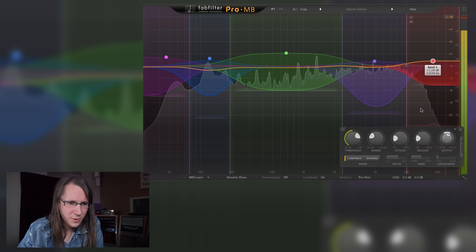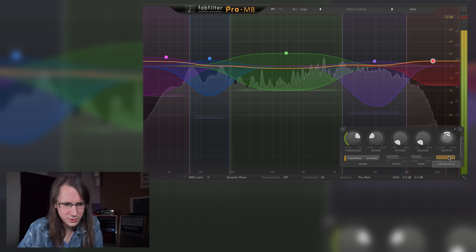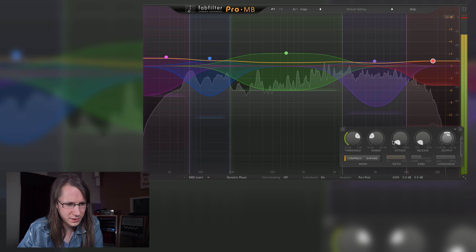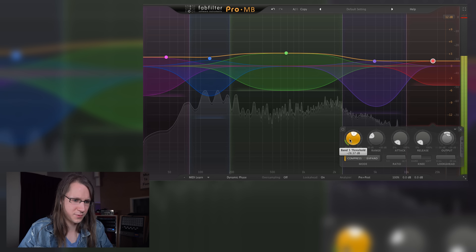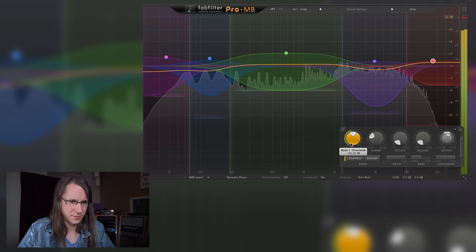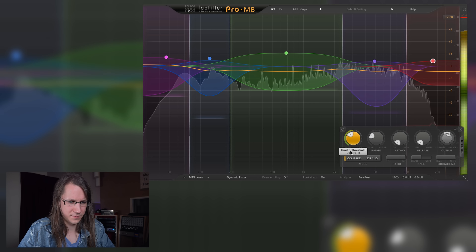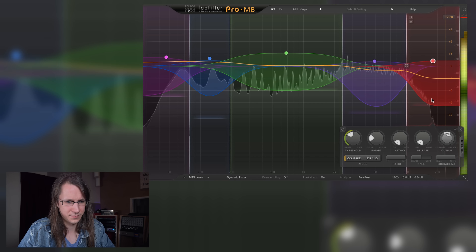Same goes for the high frequency band: fast attack, fast release, high ratio. There it goes.